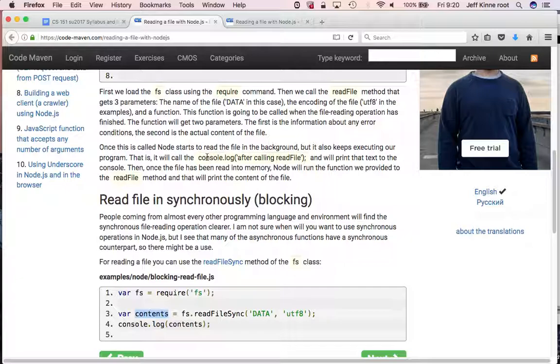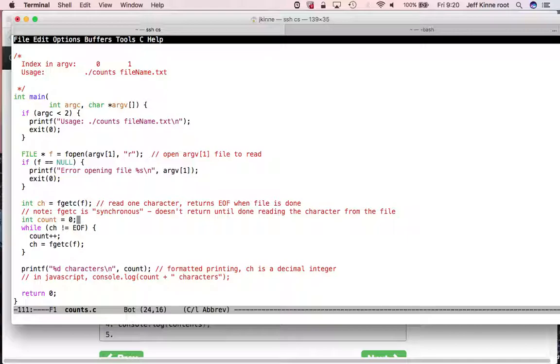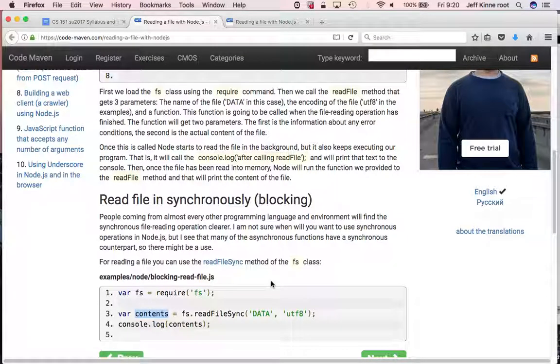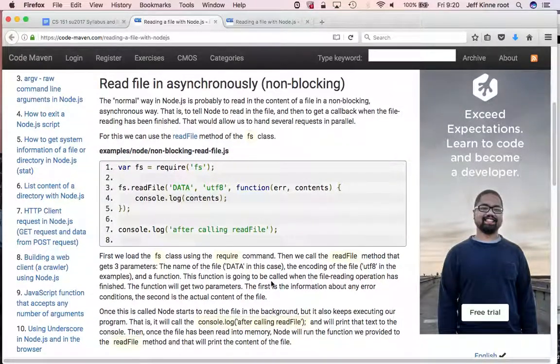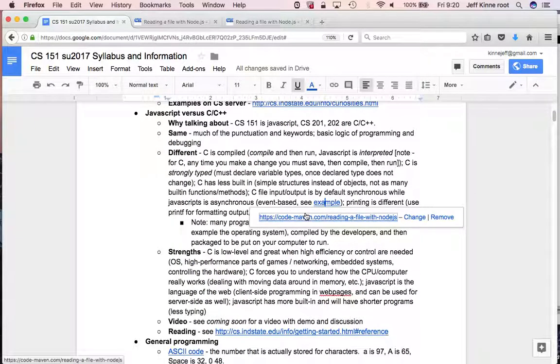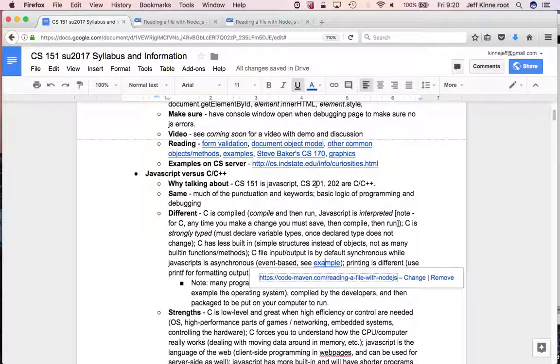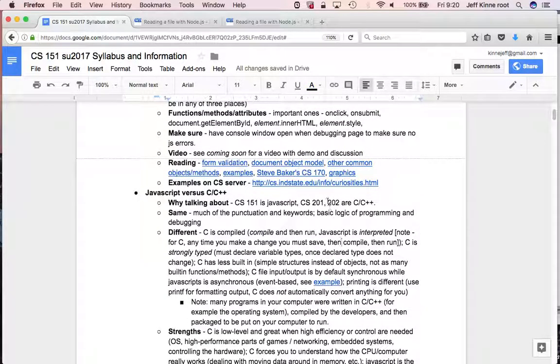So this would do a synchronous call, like with my fgetc. So this will read the contents. This read file sync will not finish until it's done reading the file and puts it into contents. That reads the whole file. Over here, I'm reading one character at a time. So we can do, in C, we can do synchronous or asynchronous either way. There's ways to do both. In JavaScript, there's ways to do both. But in C, when you're in 201 and 202, this will be the default, that you have synchronous. You just read the character, and then when it's done, it's there. It's ready for you.